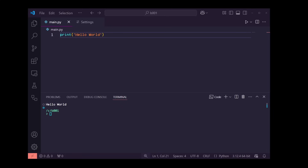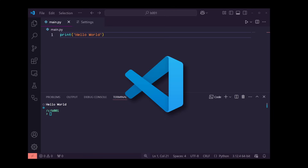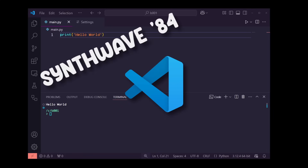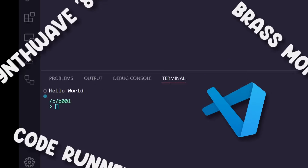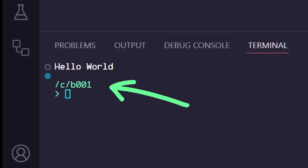In this video, I'll be showing you how I set up my Visual Studio Code, including my theme, fonts, extensions, and how to clean up some of the clutter in the output.